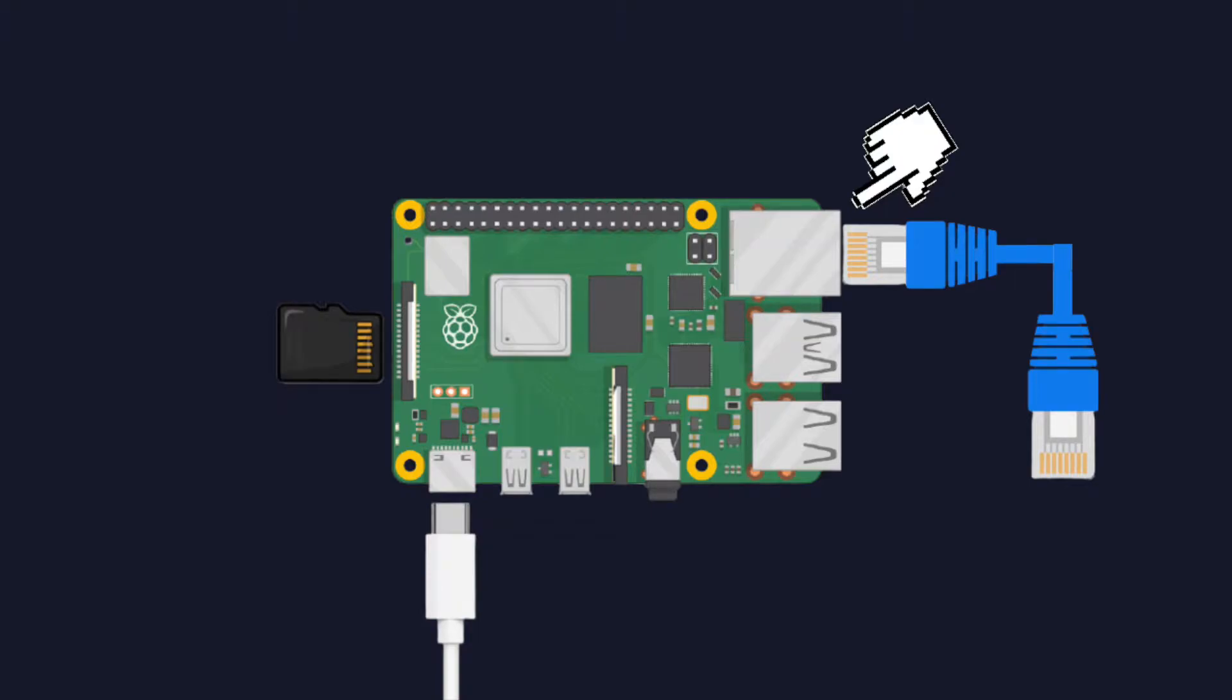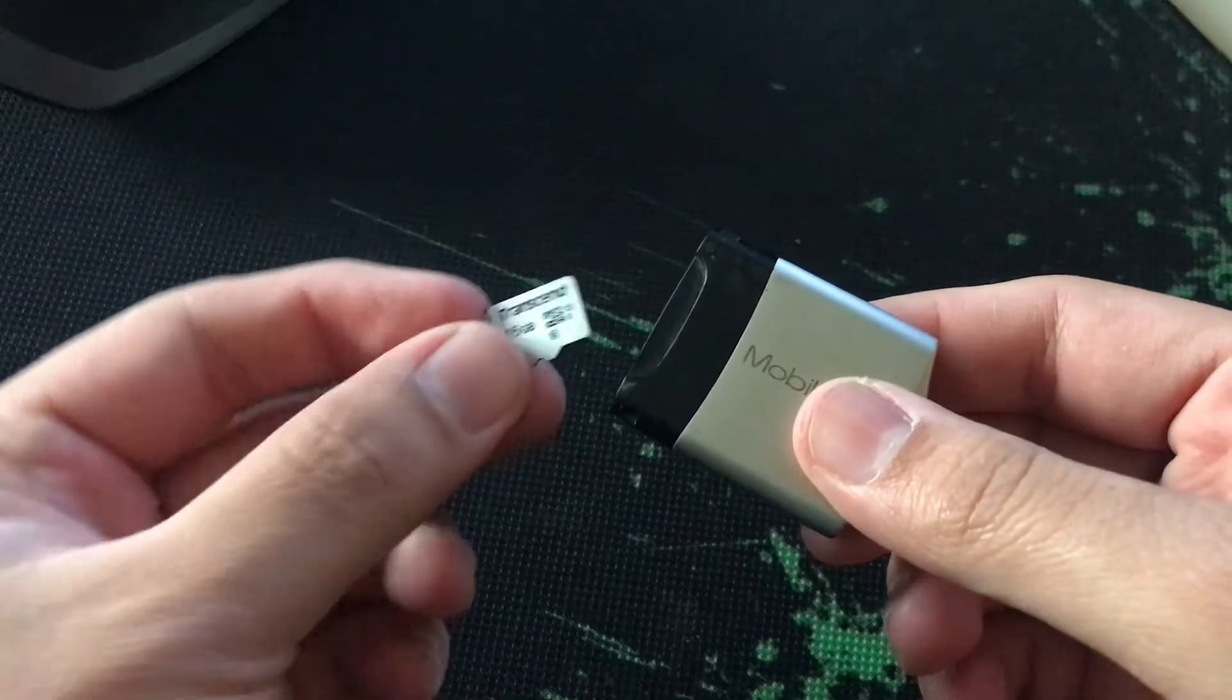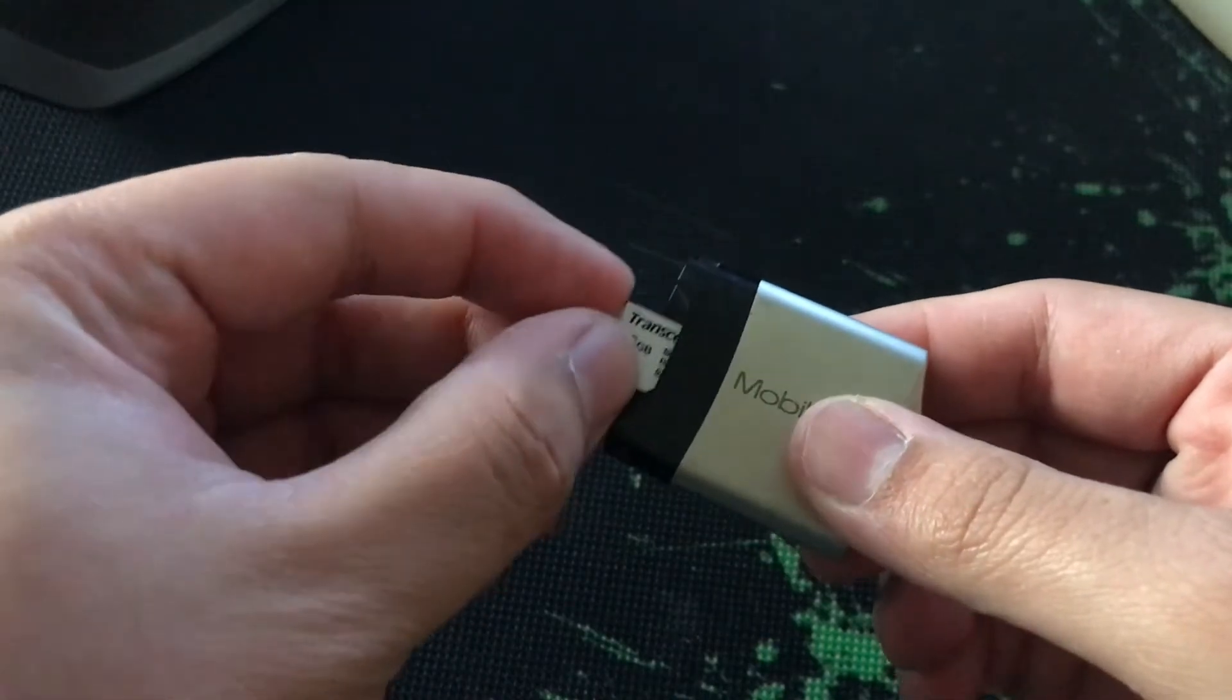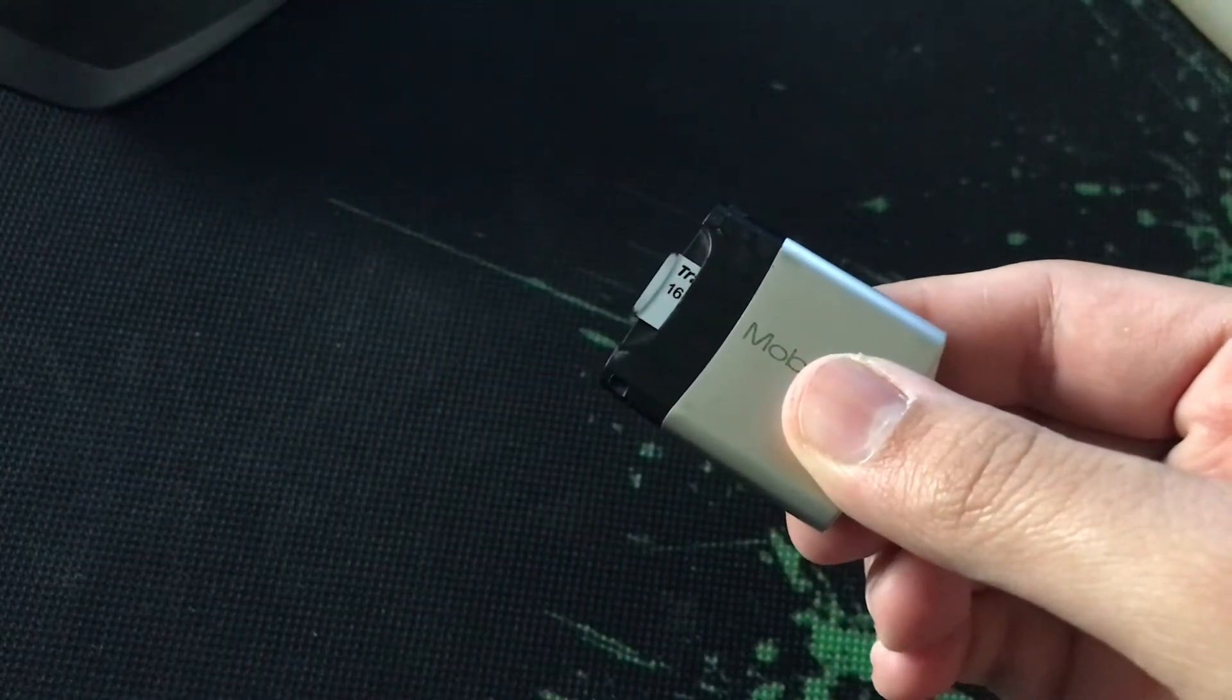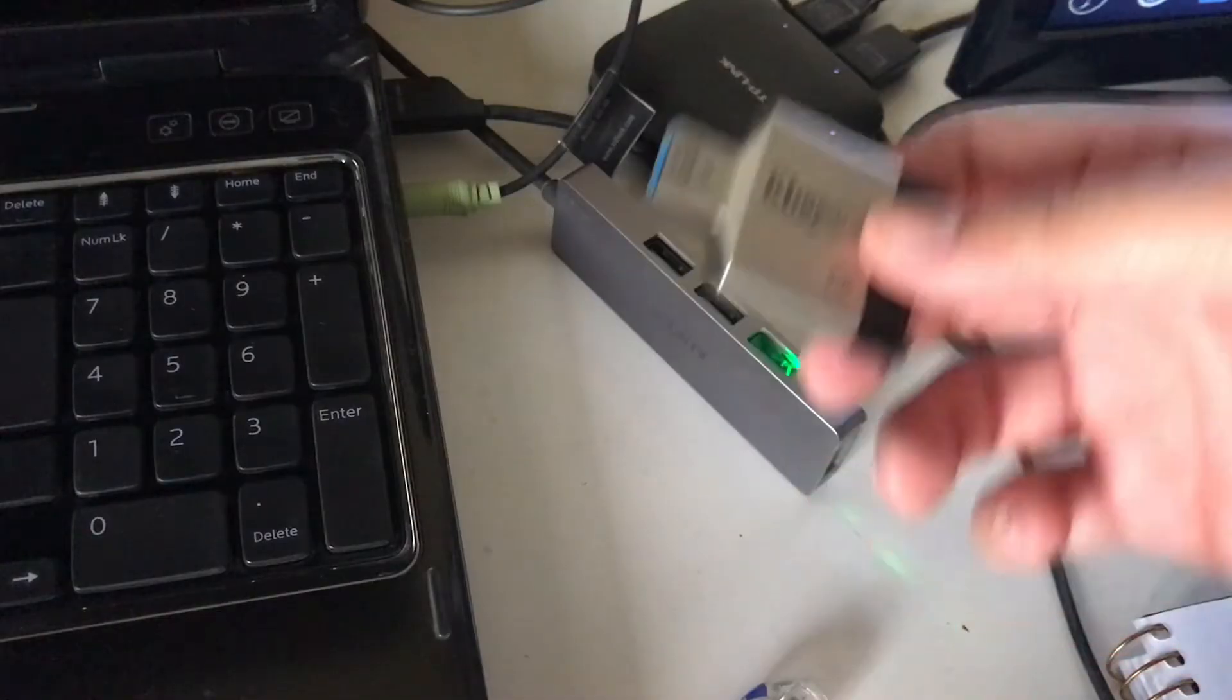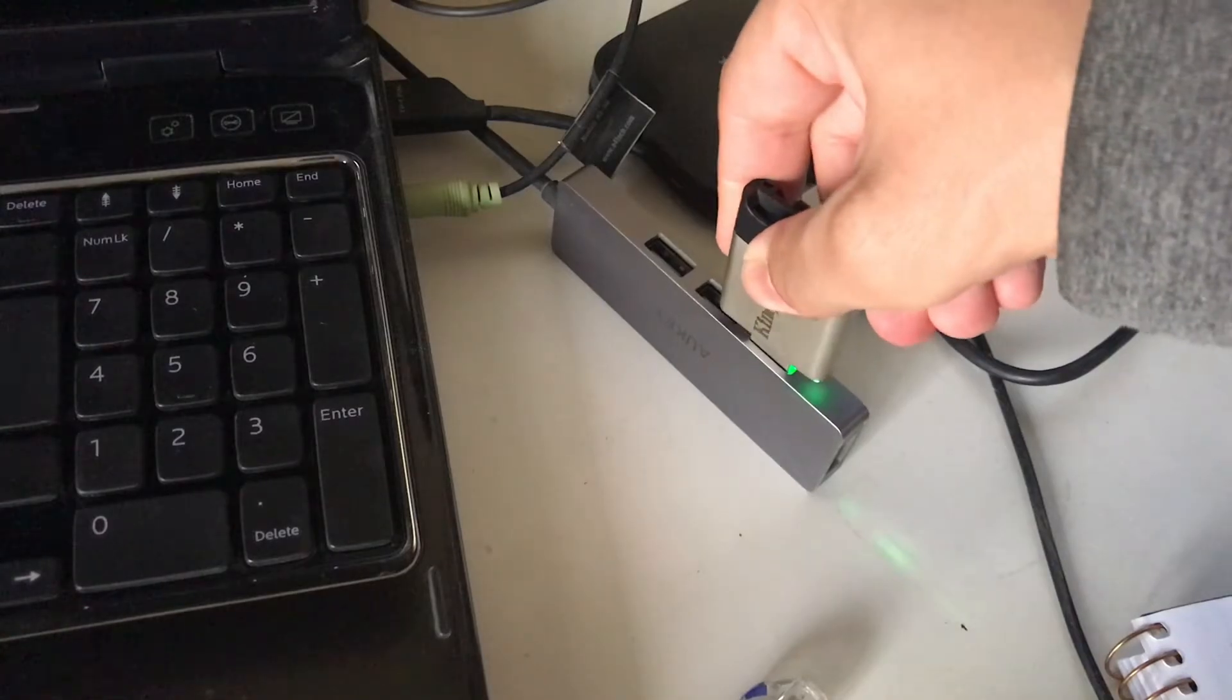Plug one end of the ethernet cable into the Raspberry Pi and the other end into your home router or a switch. Go ahead and plug your SD card into the SD card adapter and then plug the adapter into the computer.